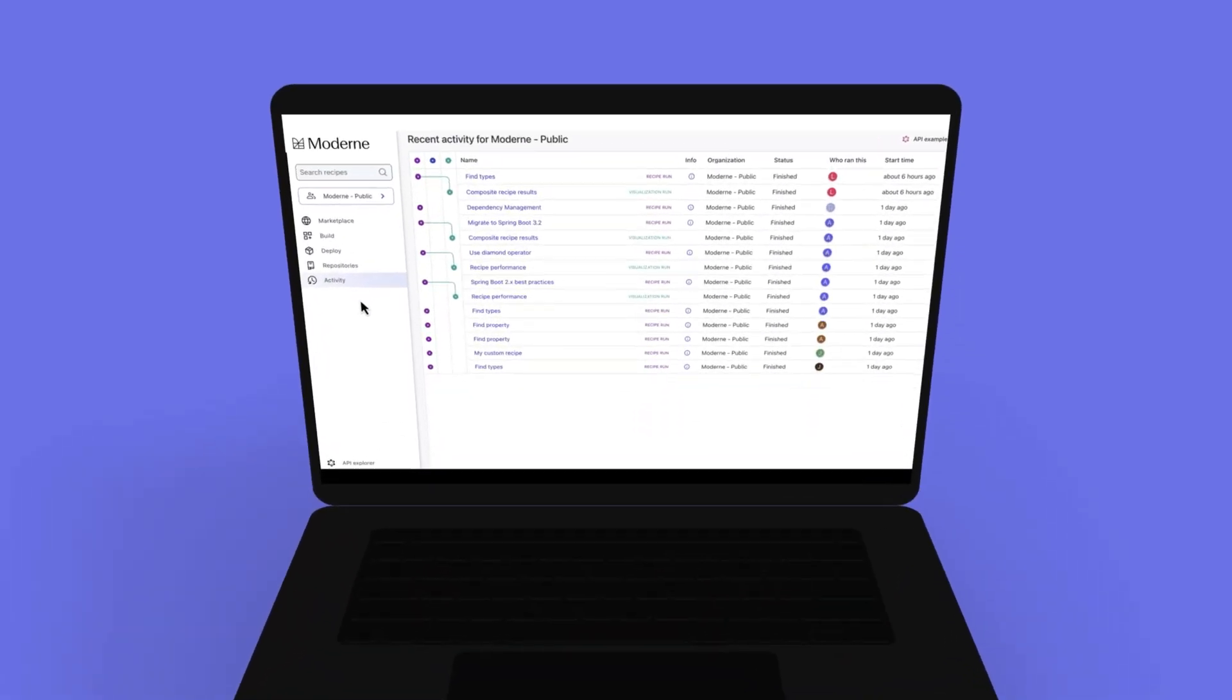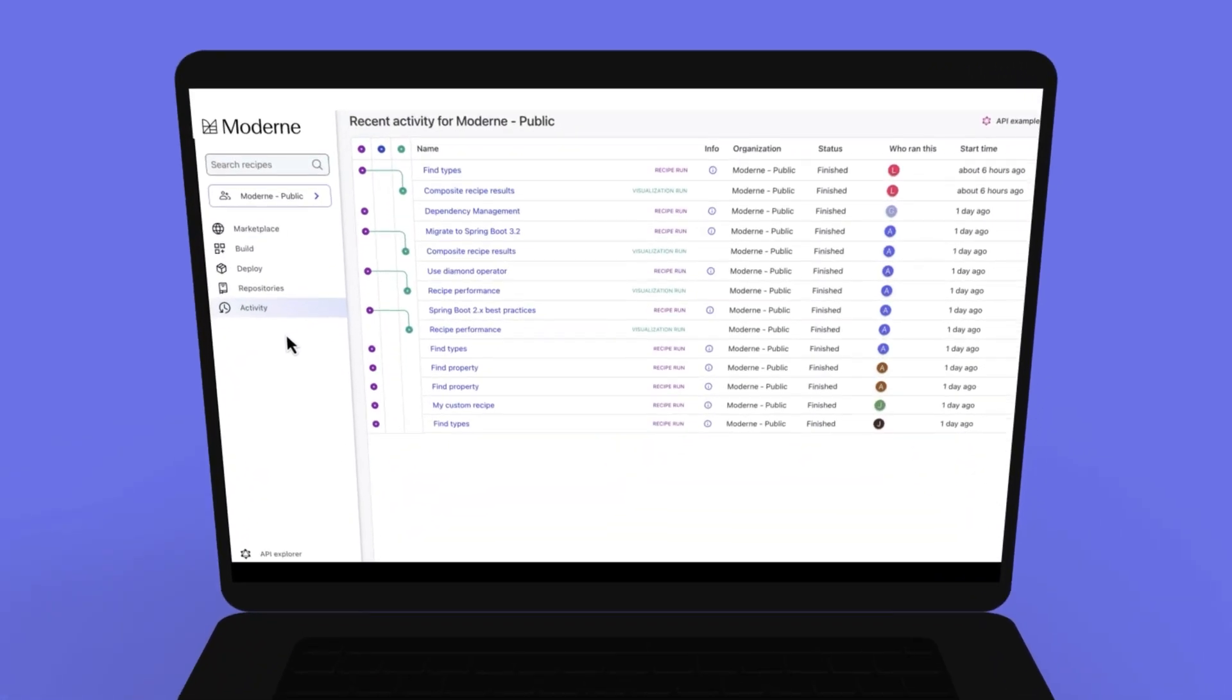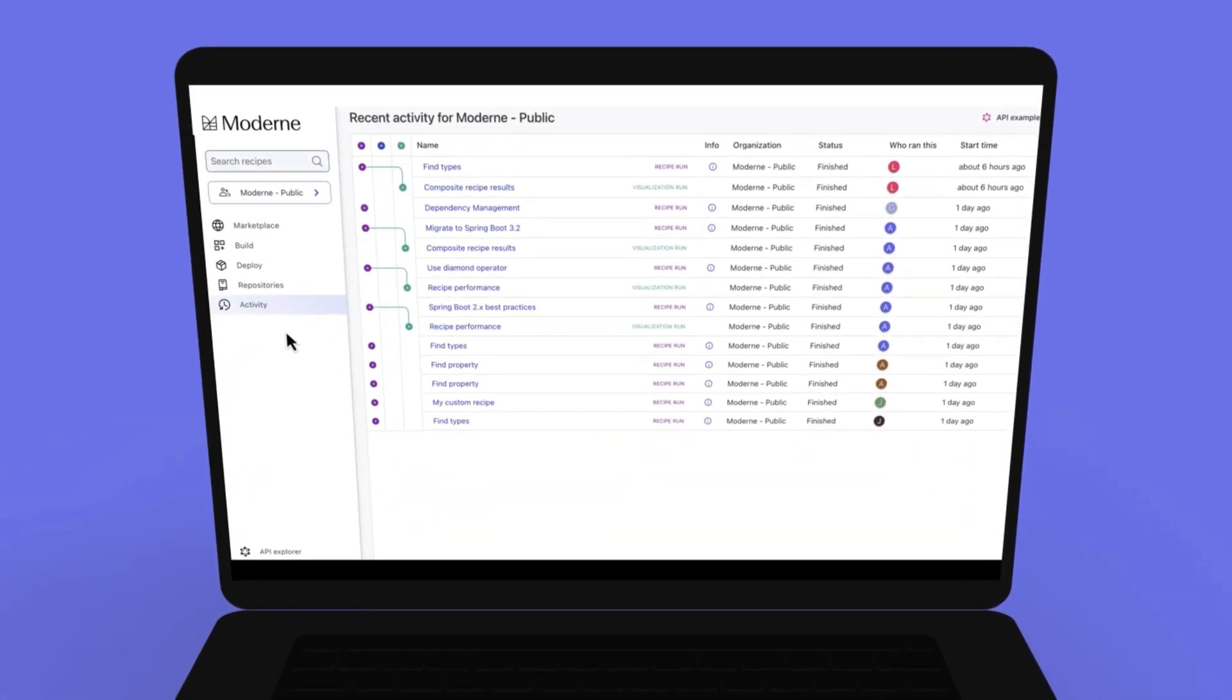Collaboration is the name of the game, and with the activity view, teams can access all the code changes, commits, and visualizations in one place.